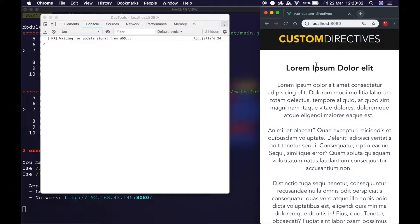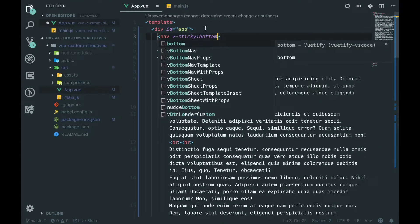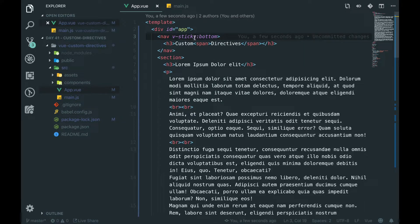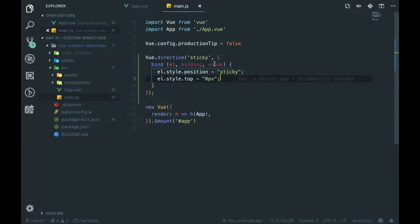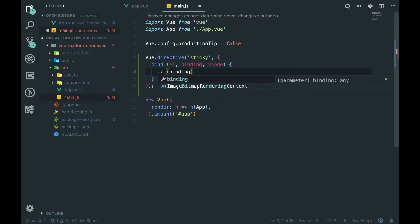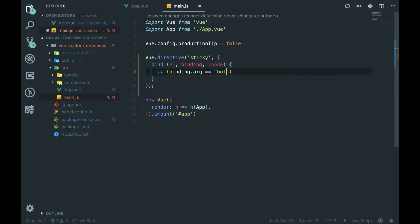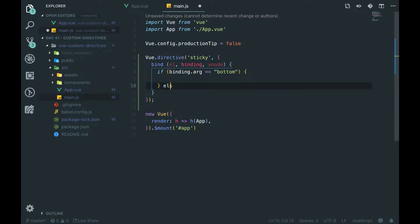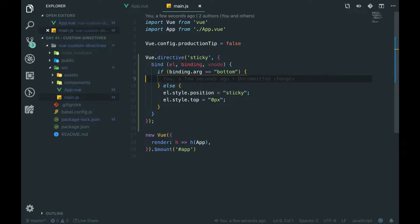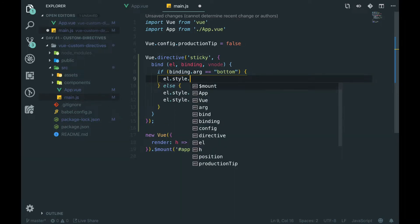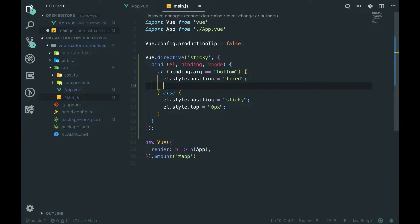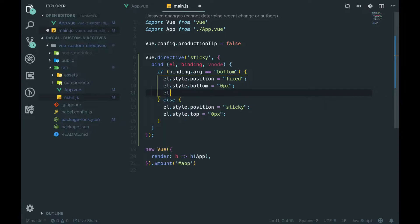Now what happens if we want it to be stuck to the bottom? We can add an argument called 'bottom' using a colon to separate the name and the argument. Let's take this code and wrap it in an if statement: if binding.arg is equal to 'bottom', then we do this. Else we do our other code, which is sticky to the top — because if it's nothing or anything else, we just set it to the top. For the bottom case, we set l.style.position to 'fixed' and l.style.bottom to '0px', and also set the width equal to 100% so it stretches the whole way across.